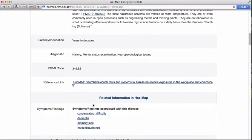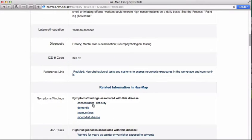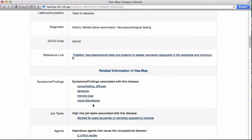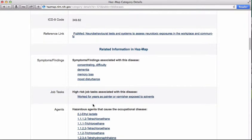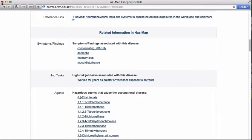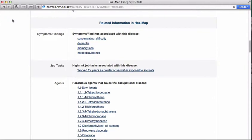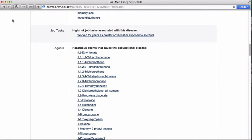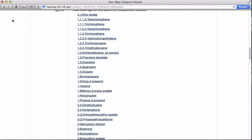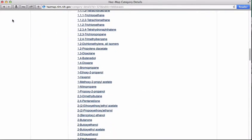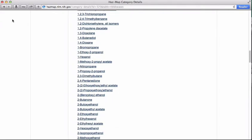Back in HAZMAP, you'll also find a list of symptoms and findings associated with this disease, as well as high-risk job tasks associated with the disease, and finally a link to the many hazardous agents that cause this occupational disease.